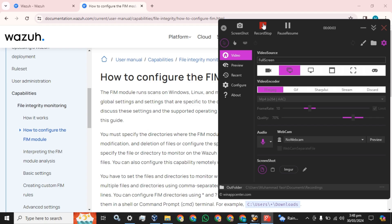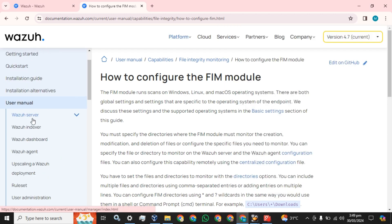Welcome back guys. Today I am going to show you how you can configure file integrity monitoring for a Windows endpoint in Wazuh. File integrity monitoring is the scenario by which you can monitor your endpoints — files, folders, drives — who is accessing those drives, someone trying to add a new file, delete a previous file, or create a new file. Wazuh will record all these events.